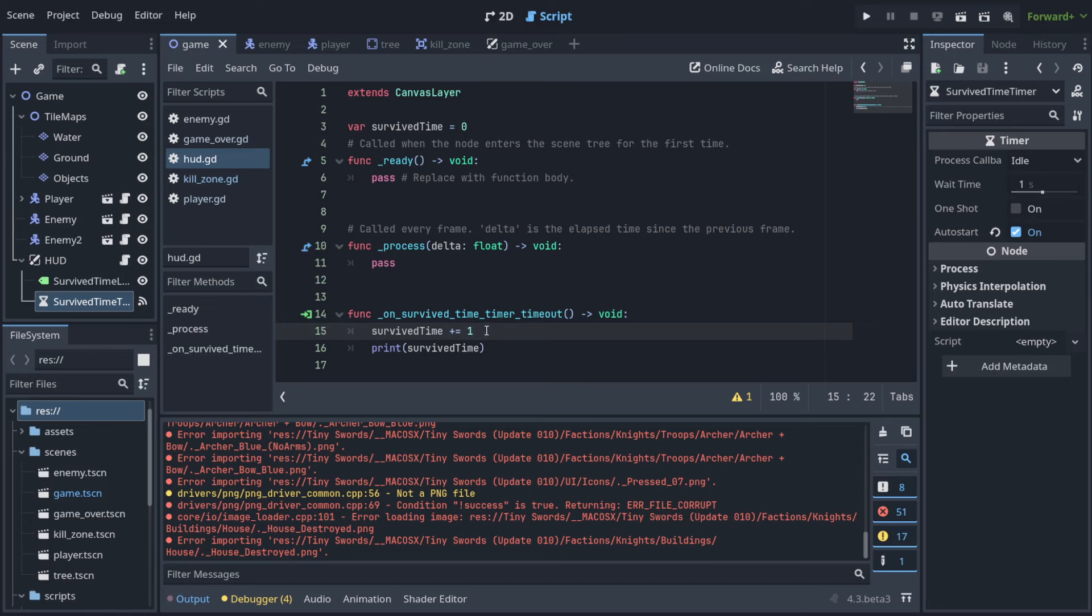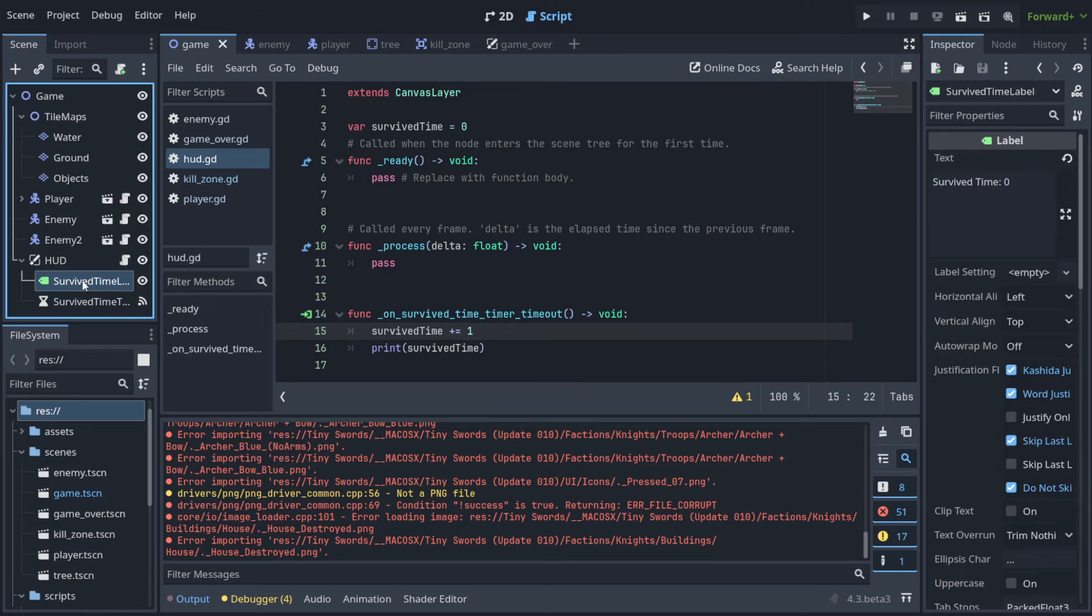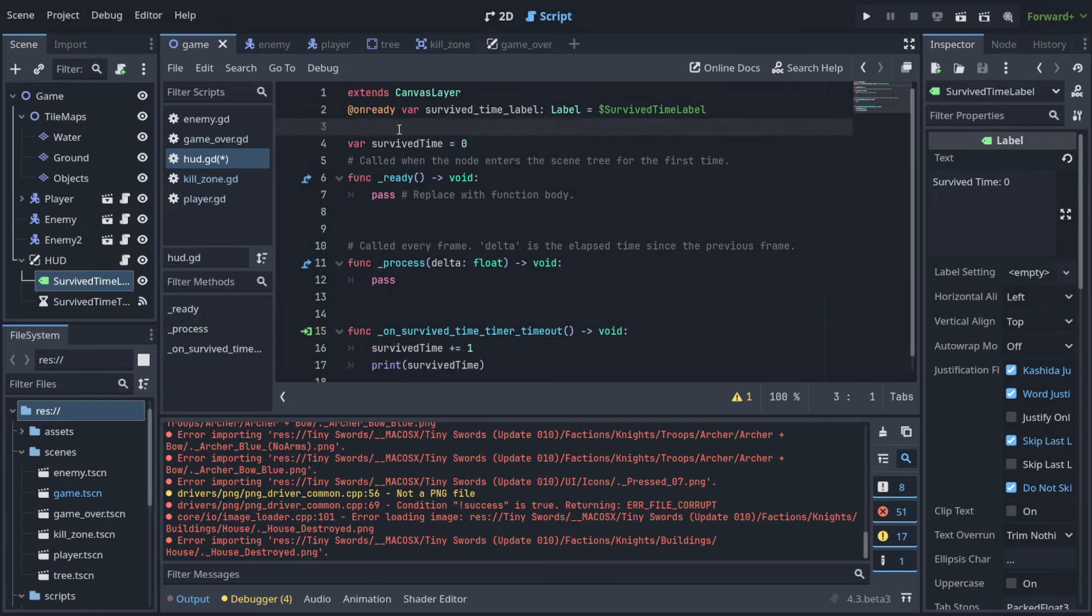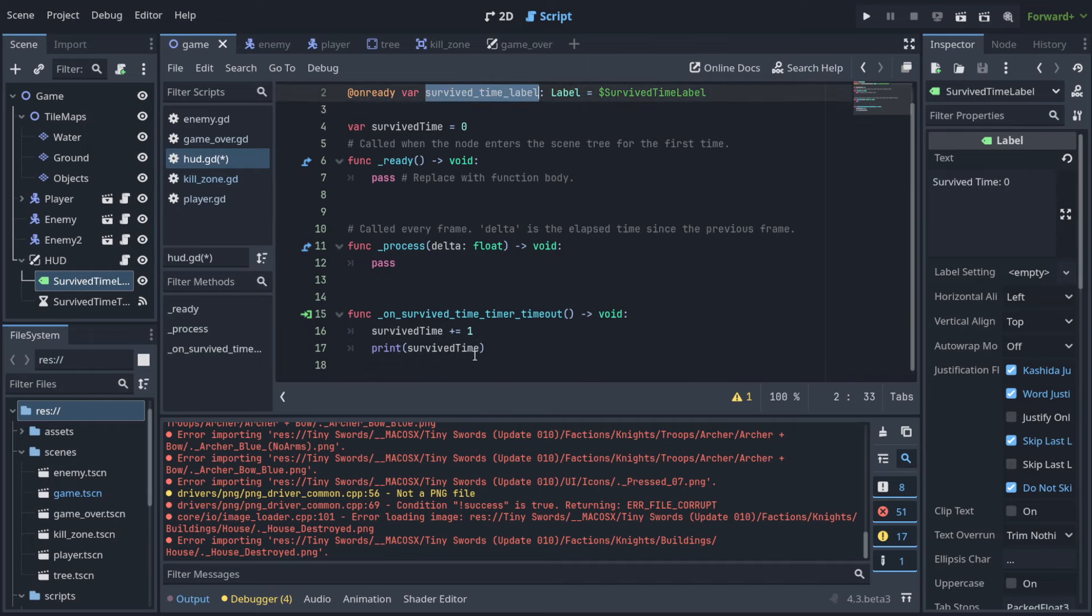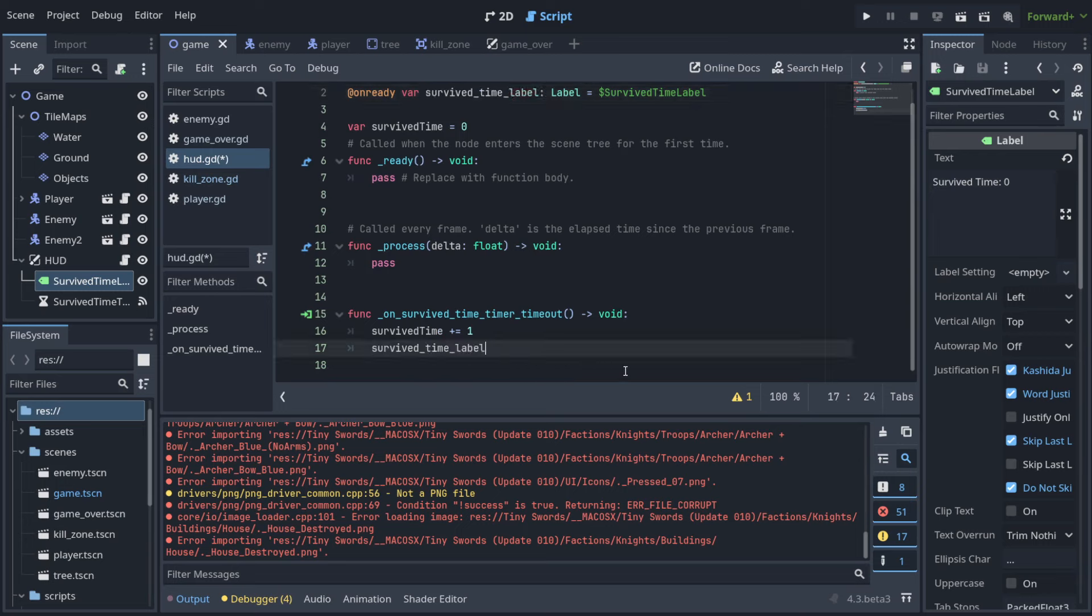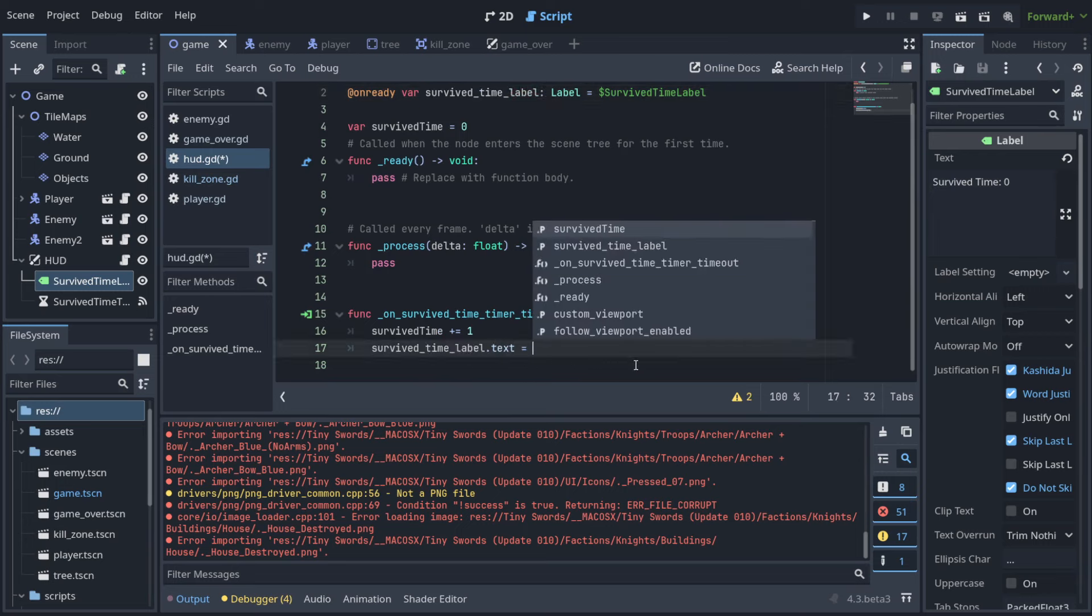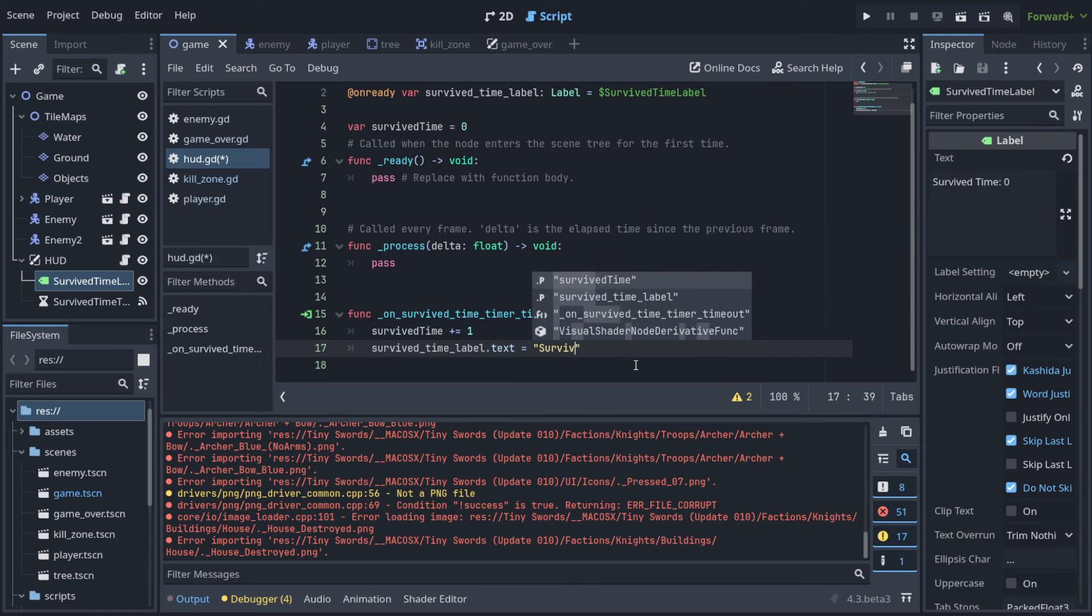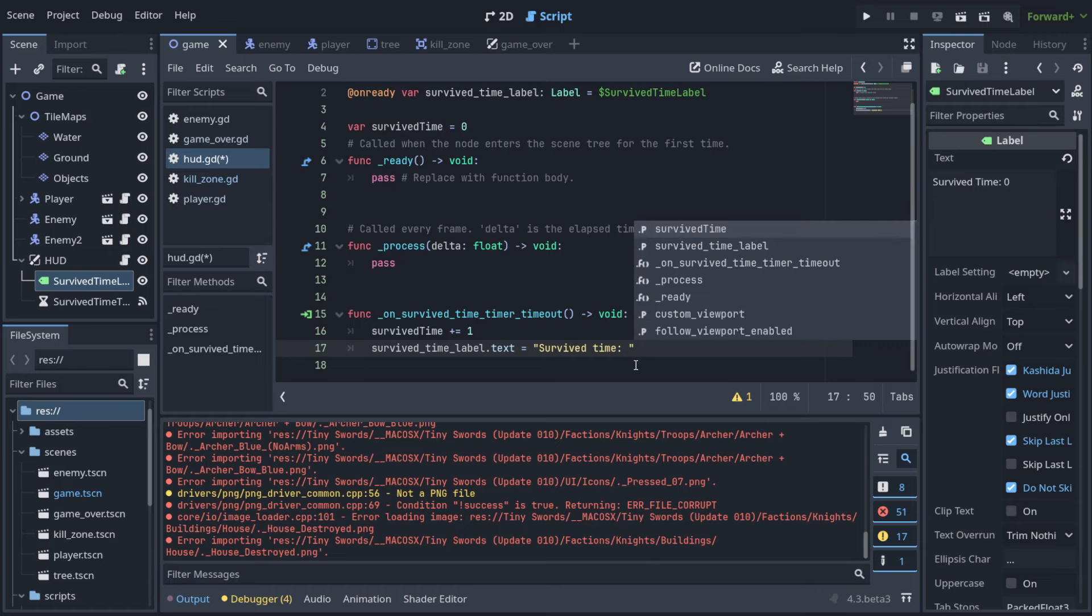How do we access this value here? To access it, we're going to put it using the control here, and now we can just do something like that - access the text property and type here 'survived time', and afterwards we can put the value.